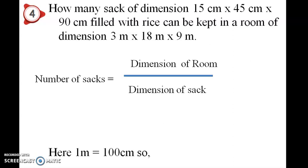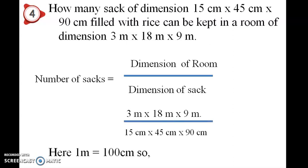The sacks is equal to dimension of room. 300 centimetre, 1800 centimetre, 9900 centimetre.